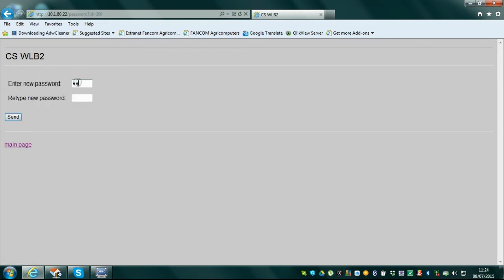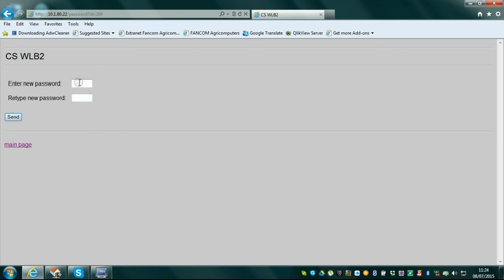Change password: Click on 'change password' to change your password. Enter the new password twice and press send to confirm.